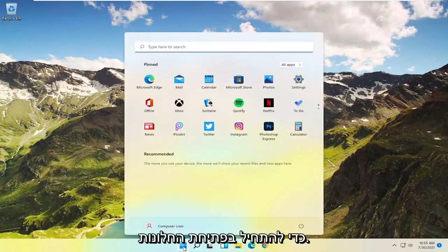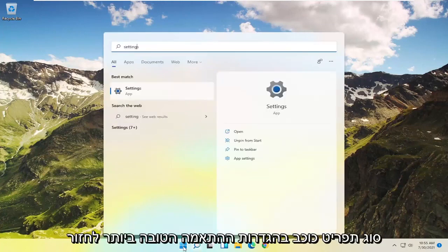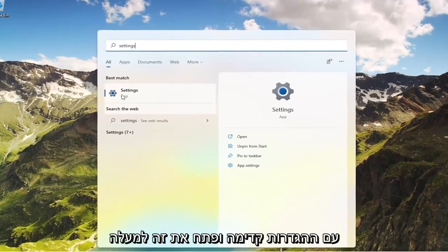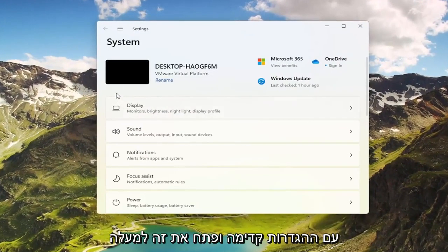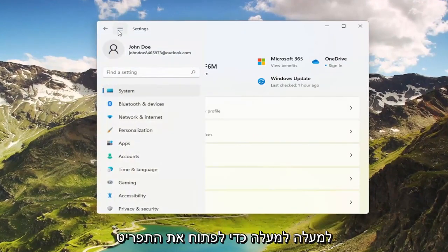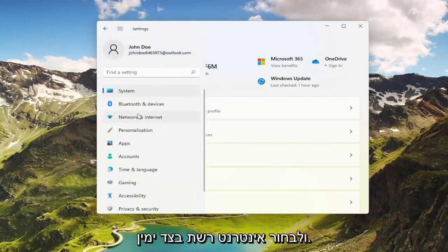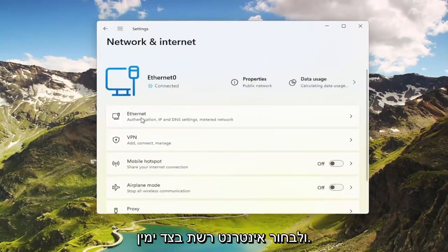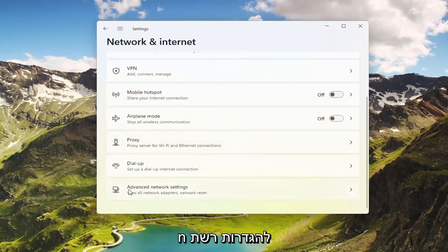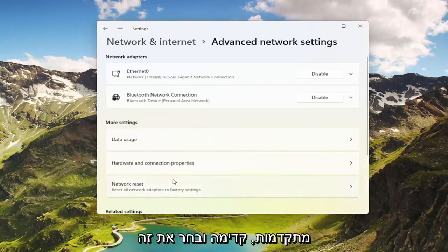To start, open up the Windows start menu, type in Settings, and open it up when the best match comes back. Select the three horizontal lines at the top to open up the menu and select Network and Internet. On the right side, go down to Advanced Network Settings and select that.